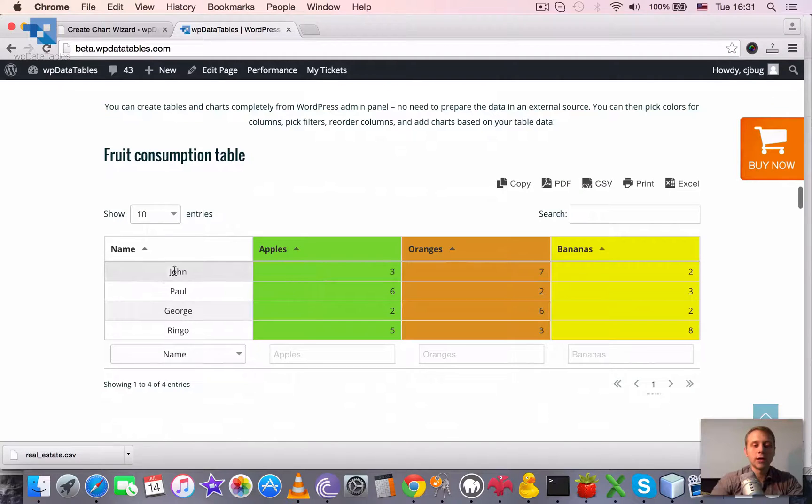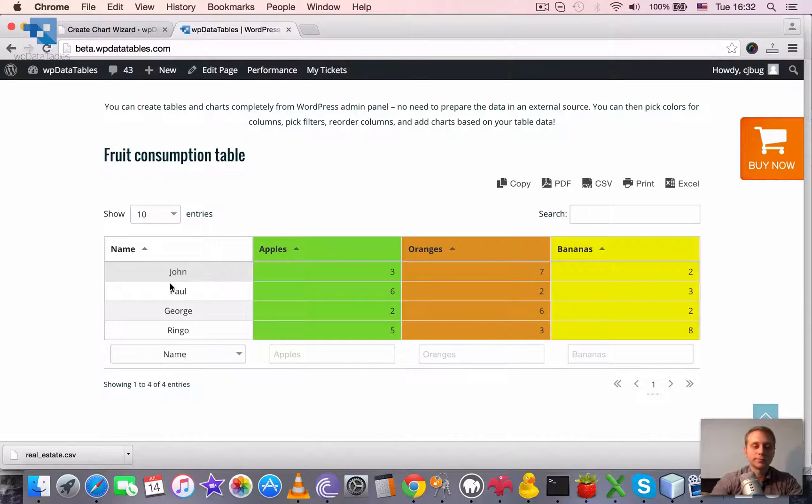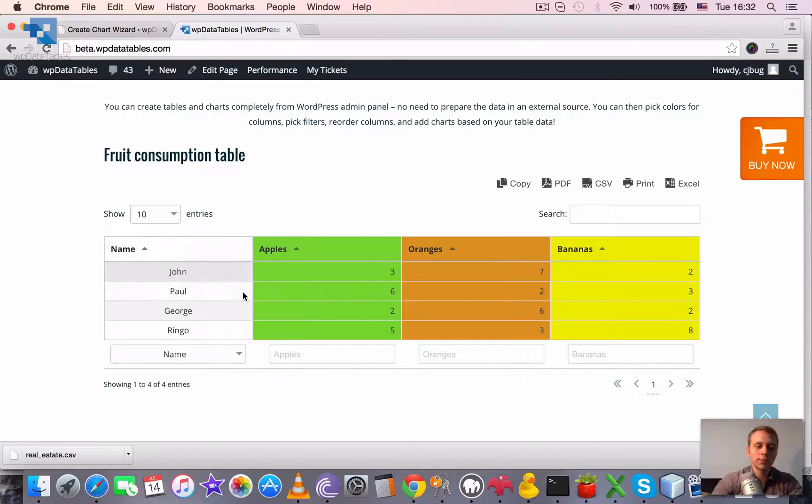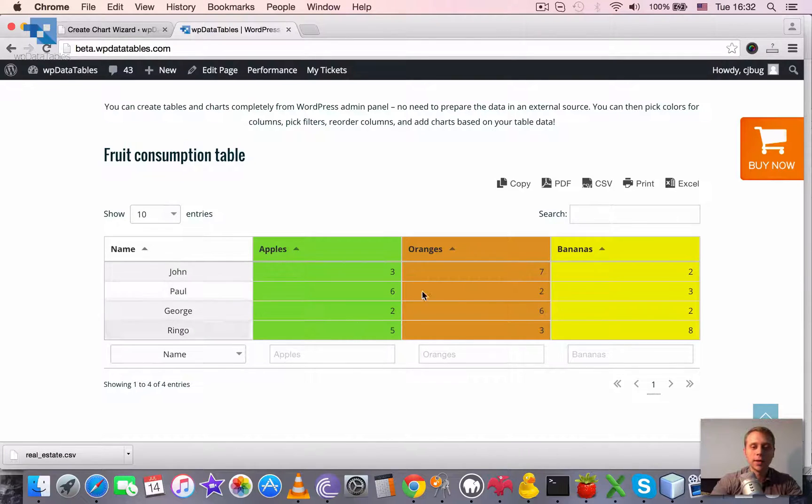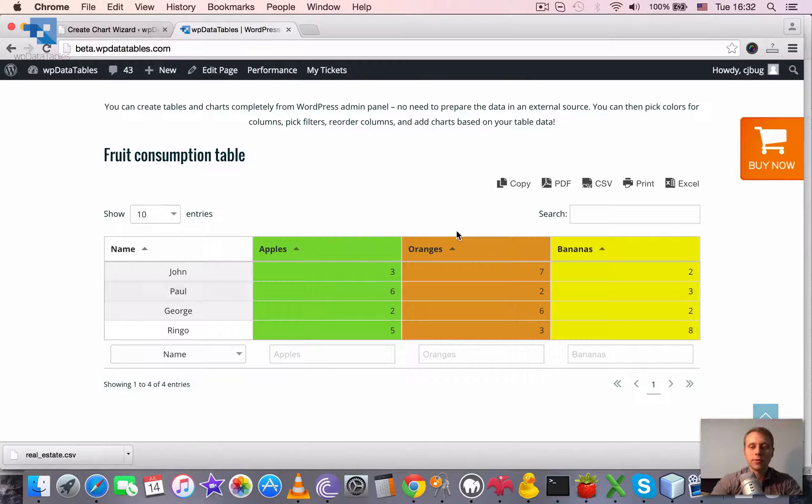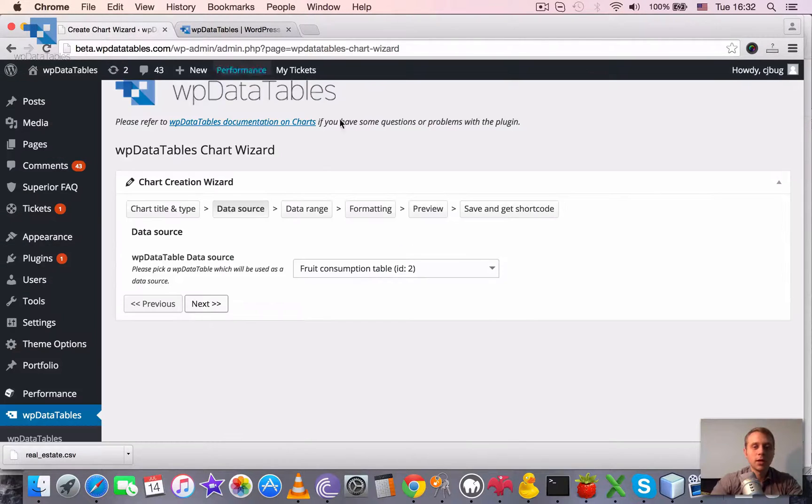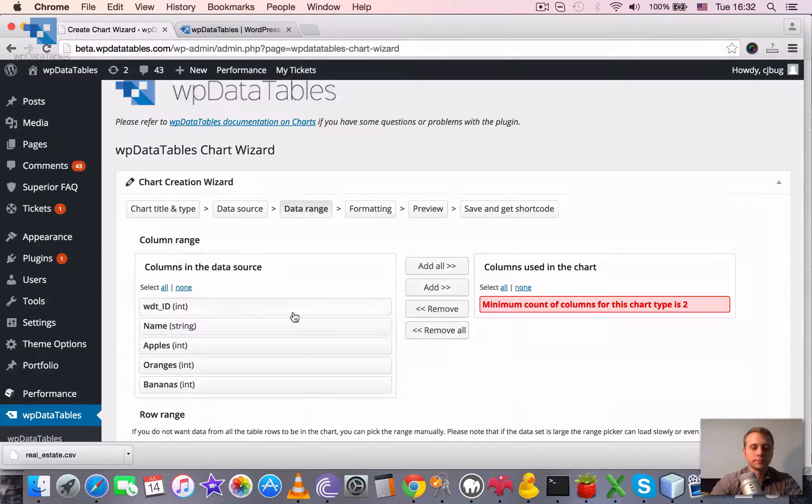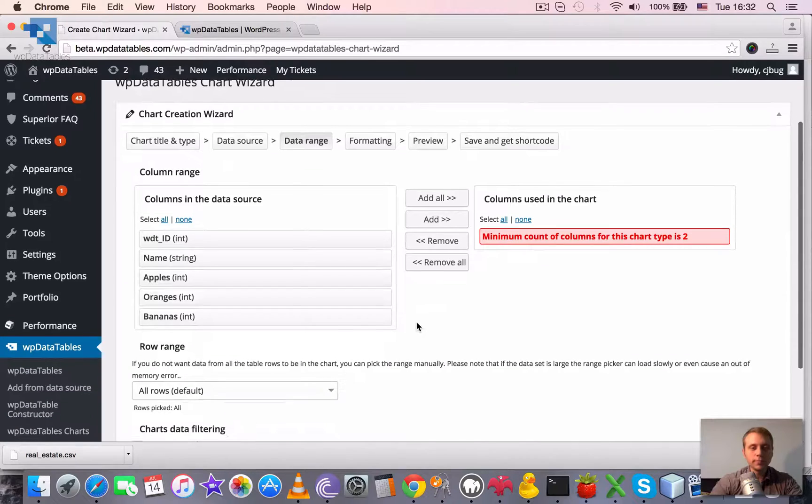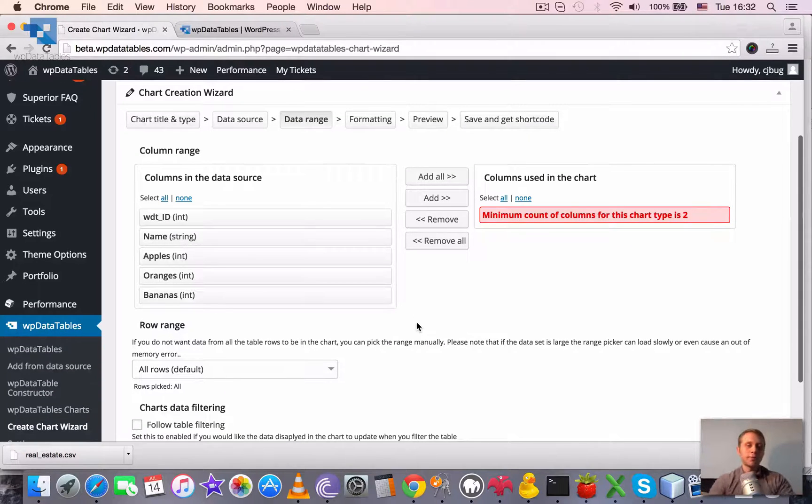And the rows are names and values of amounts of fruit eaten. So, for example, Joan ate three apples, seven oranges, two bananas. Paul ate six apples, two oranges, three bananas, etc. It's a small table, yet nice to visualize the charts. That's it with the second step. We have picked a data source.